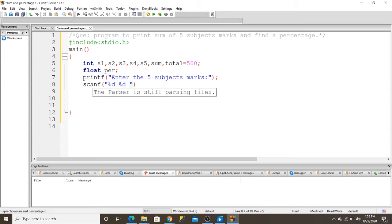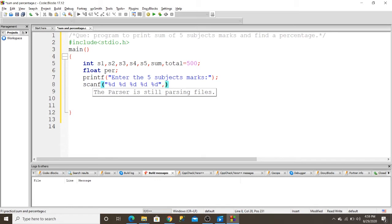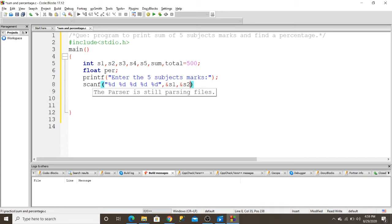And I write address of s1, address of s2, address of s3, address of s4, and address of s5.